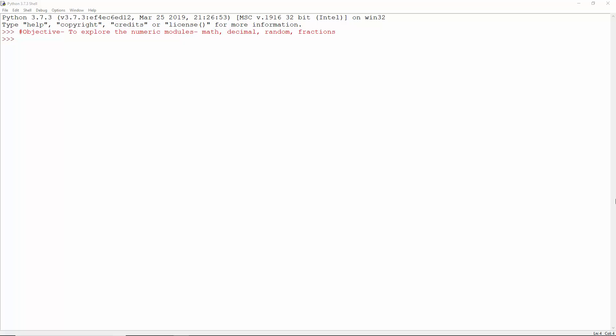Let's explore the numeric modules in Python. These are math, decimal, random, and fractions. Let's begin.